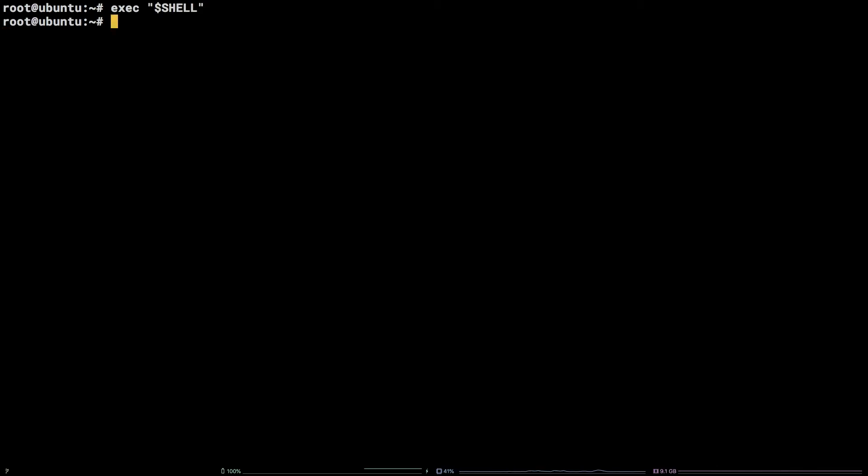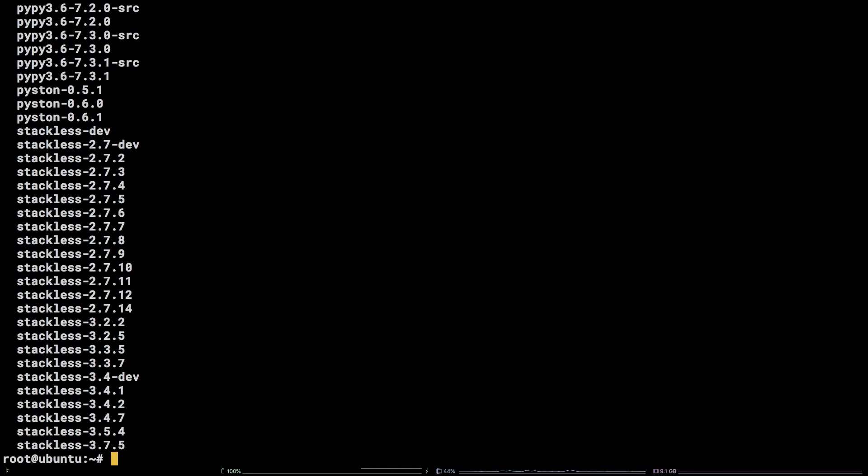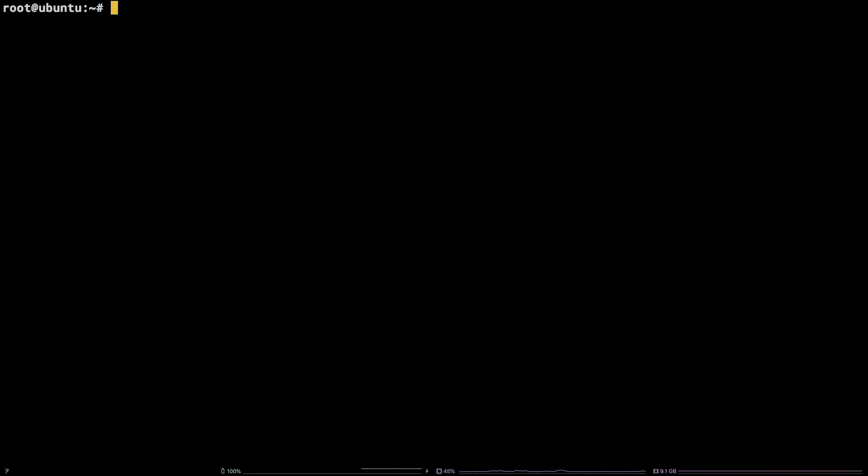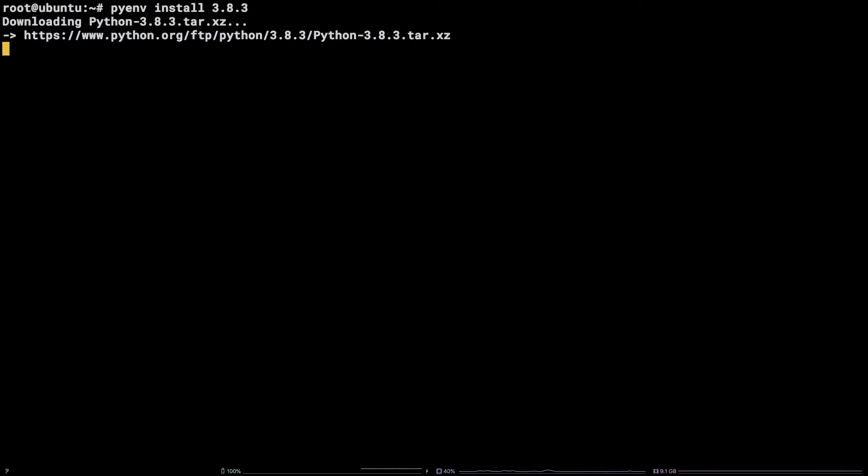That's it! To test PyEnv, start by listing available installable versions: pyenv install --list. You can then install a new version by running: pyenv install 3.8.3. This command will take some time, so let's jump ahead.